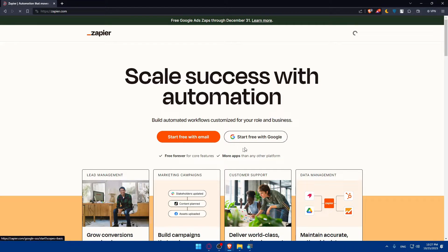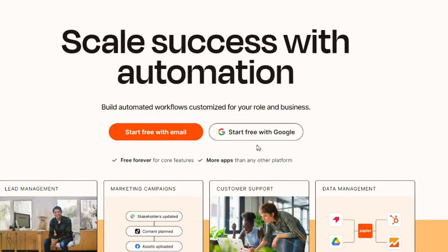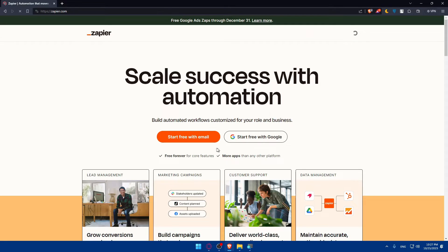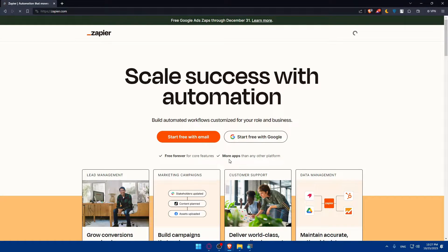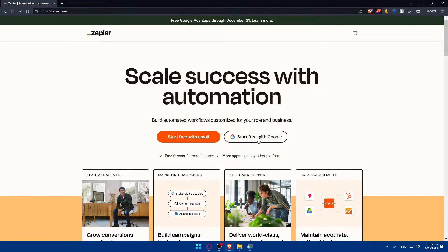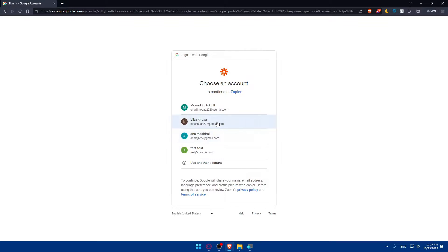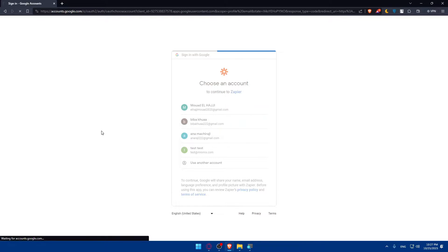For me I'll just go up and click on this option which is Start Free with Google. As you can see, free forever for core features. Let's click on start for free and I'll choose my account here.